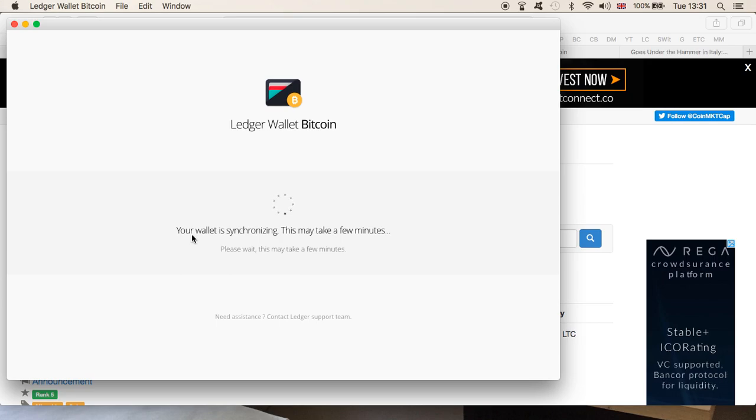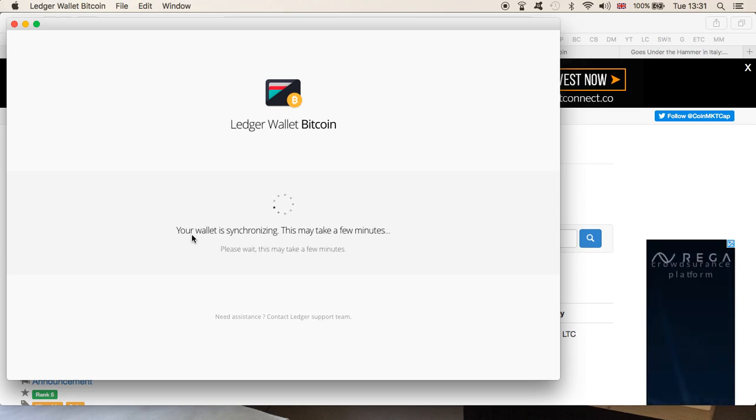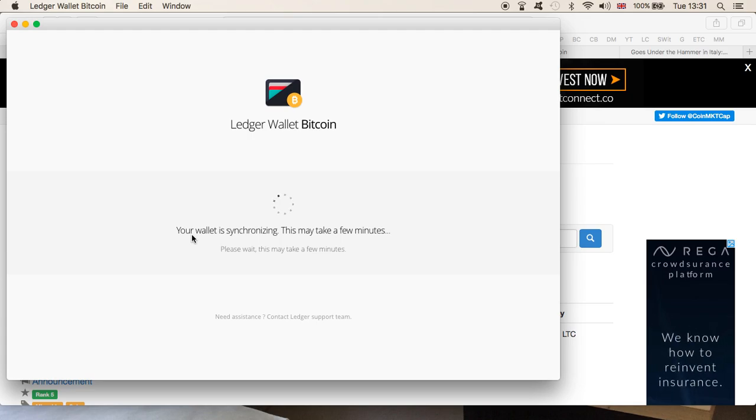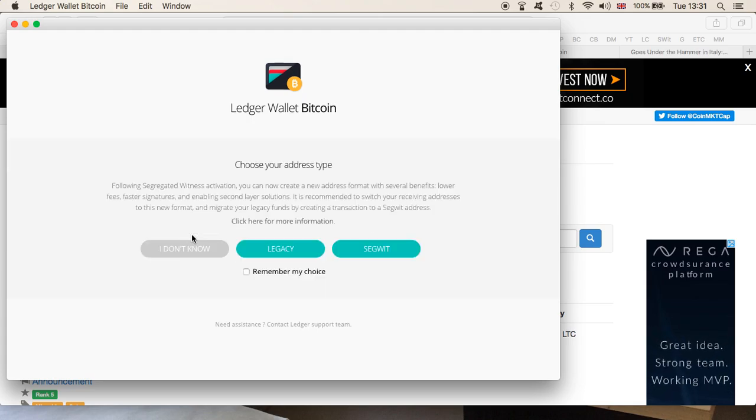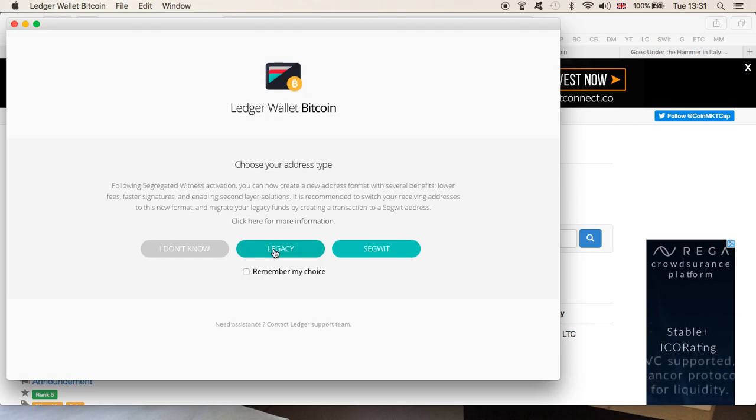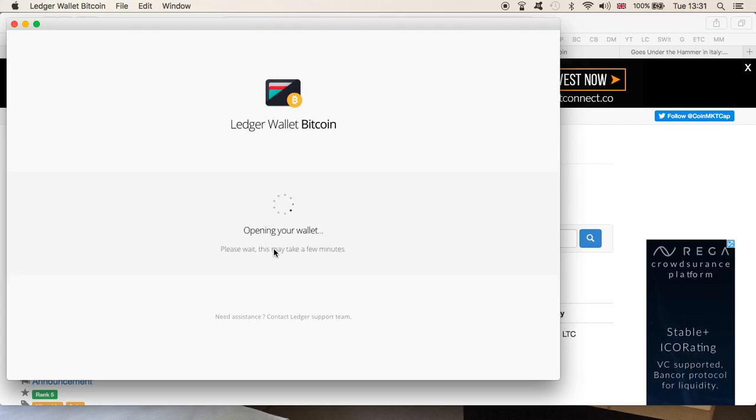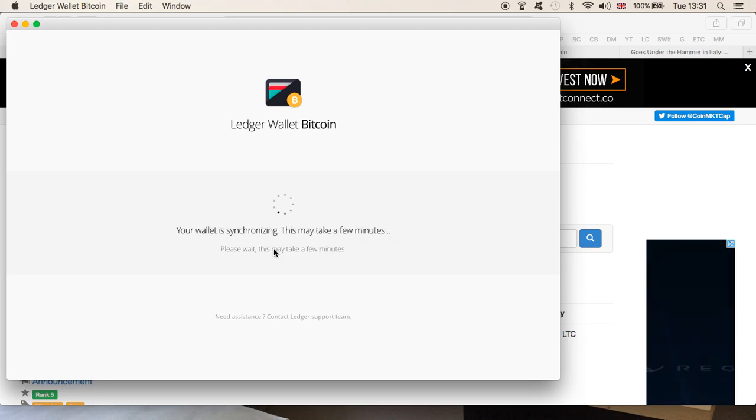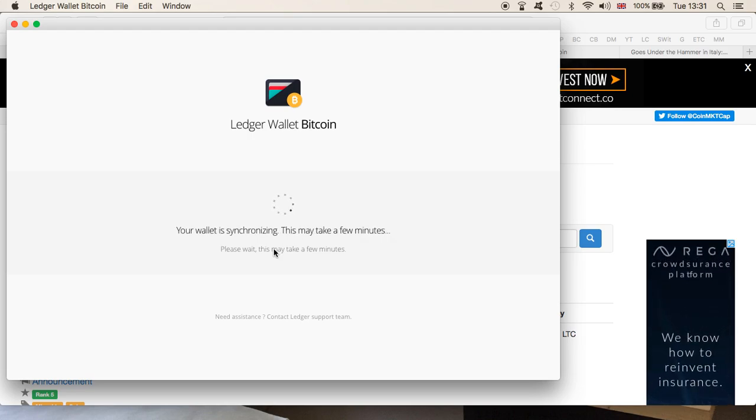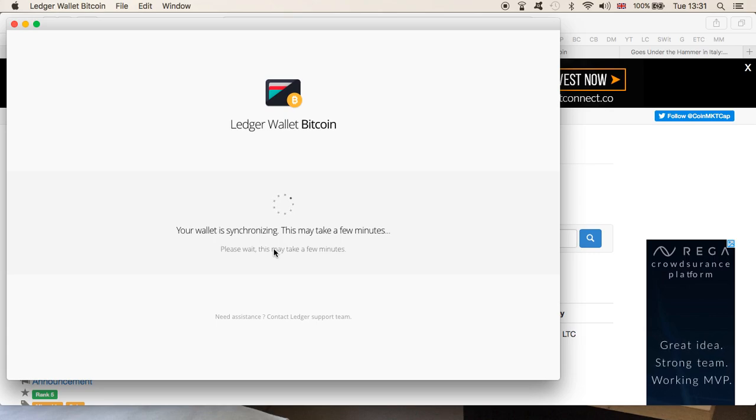Let me just show you. So if I come out of the wallet and then go back to the wallet, I hold my Litecoin in my legacy wallet at the moment, so if I choose legacy, and as you can see it says 'Opening wallet, your wallet is synchronizing. This may take a few minutes, please wait.'